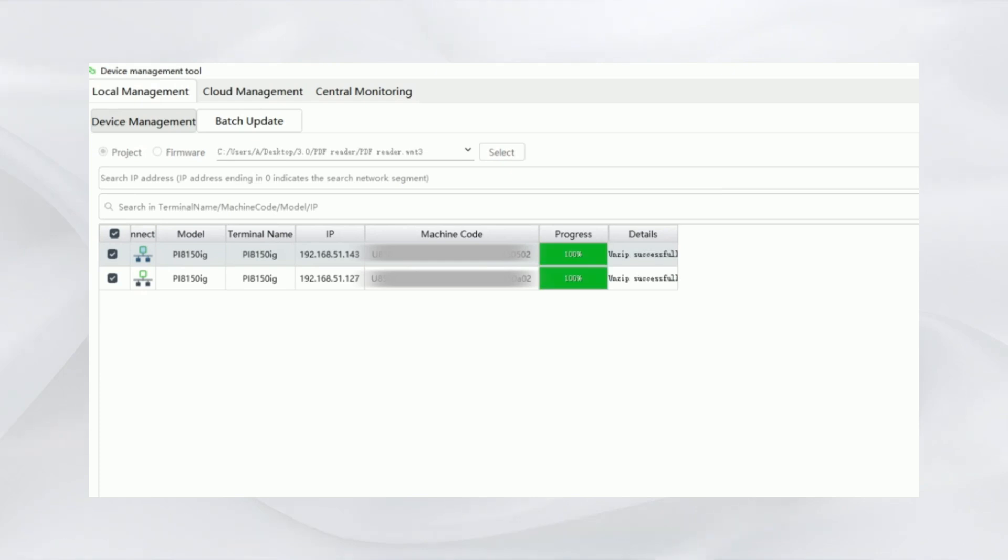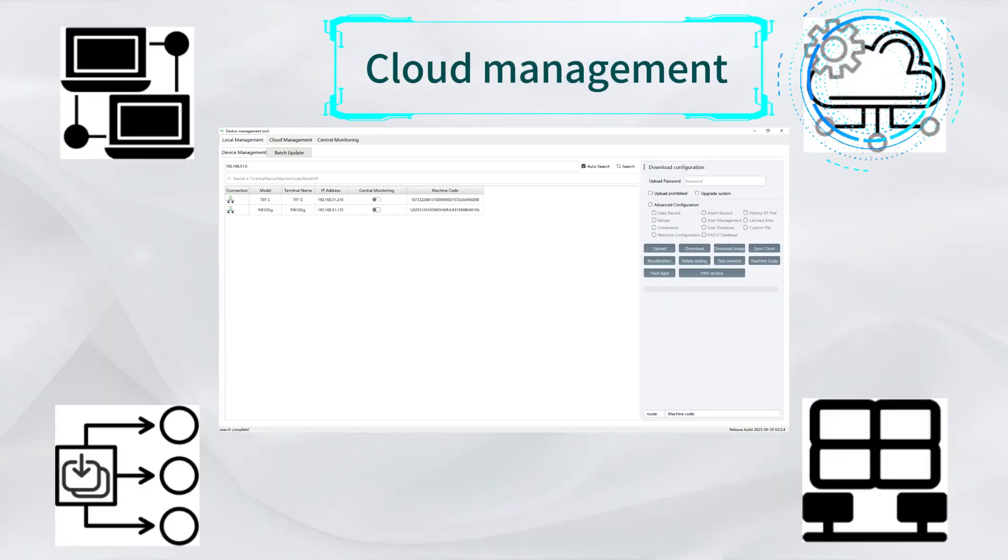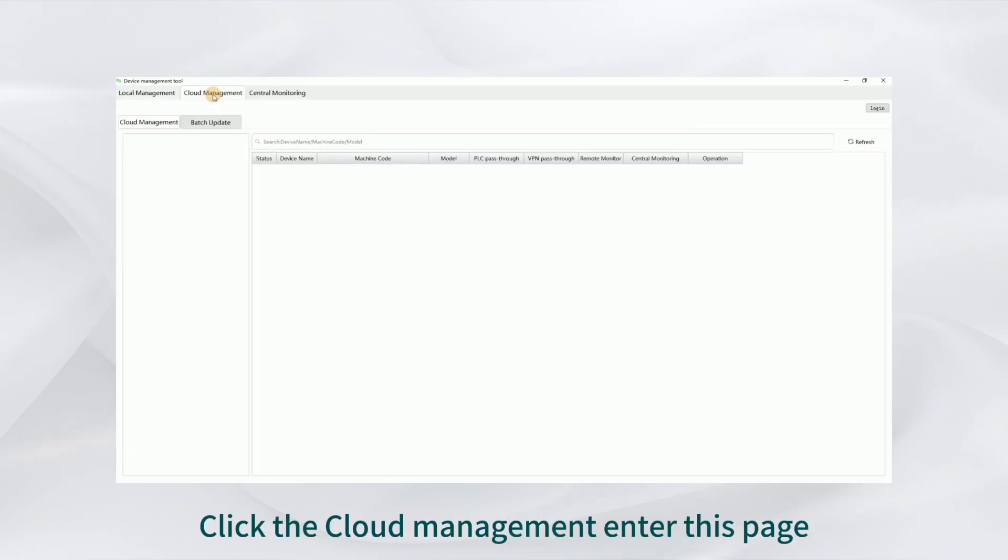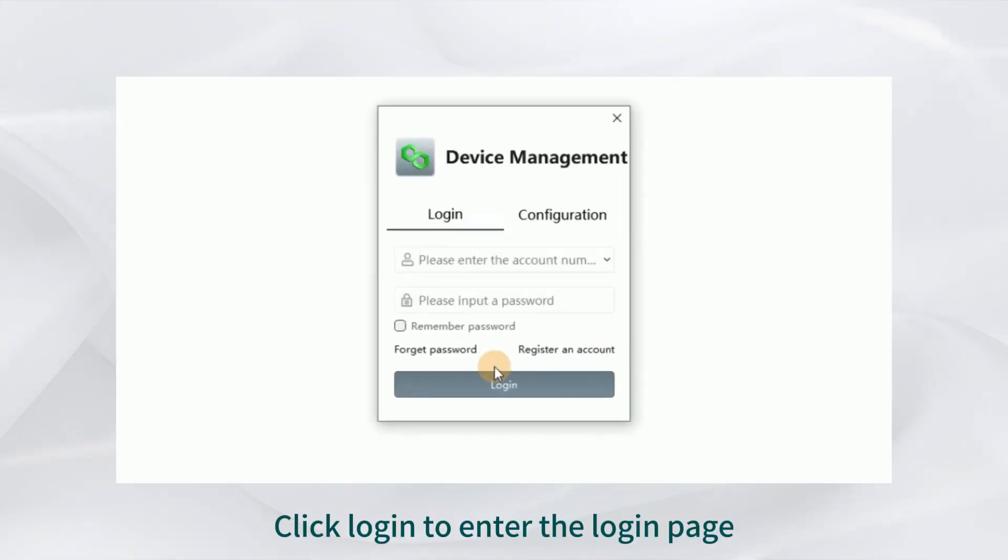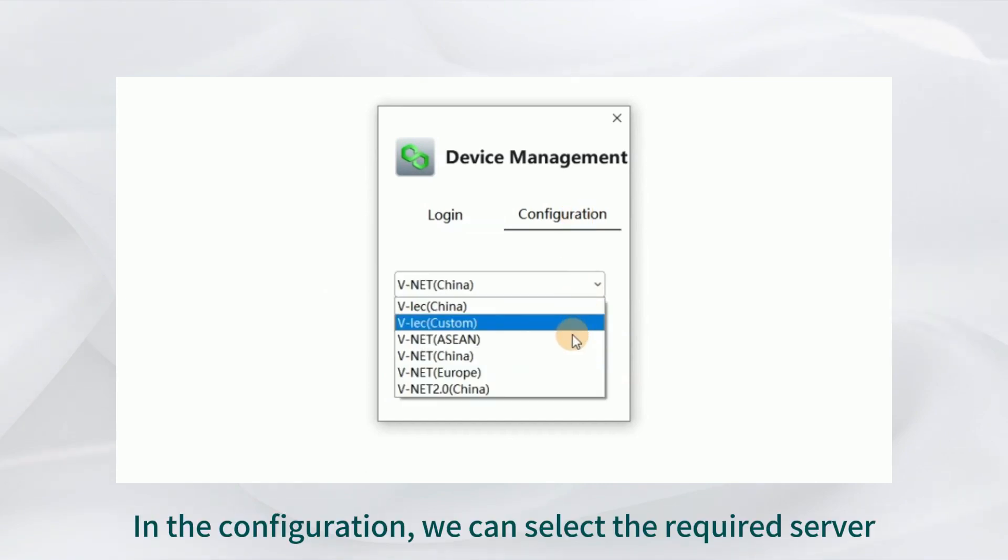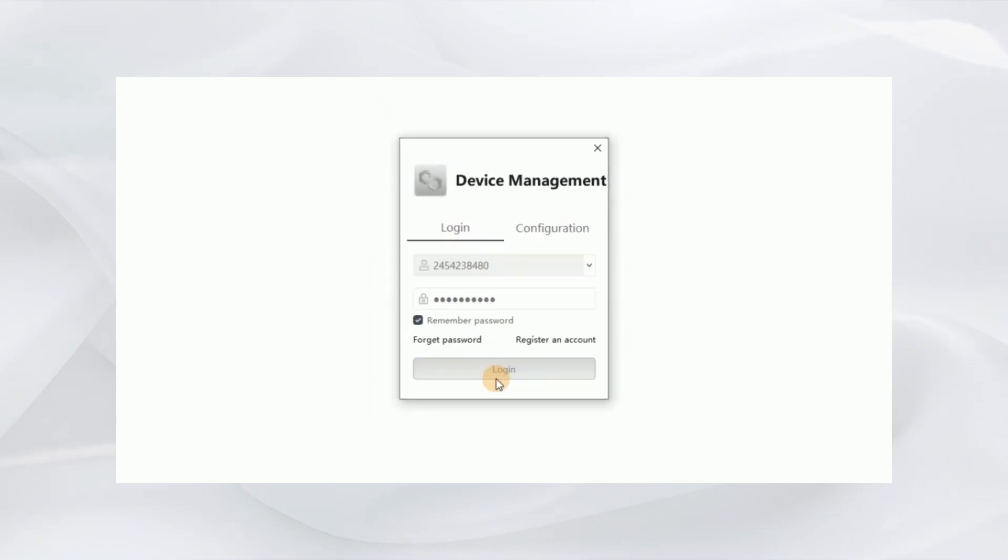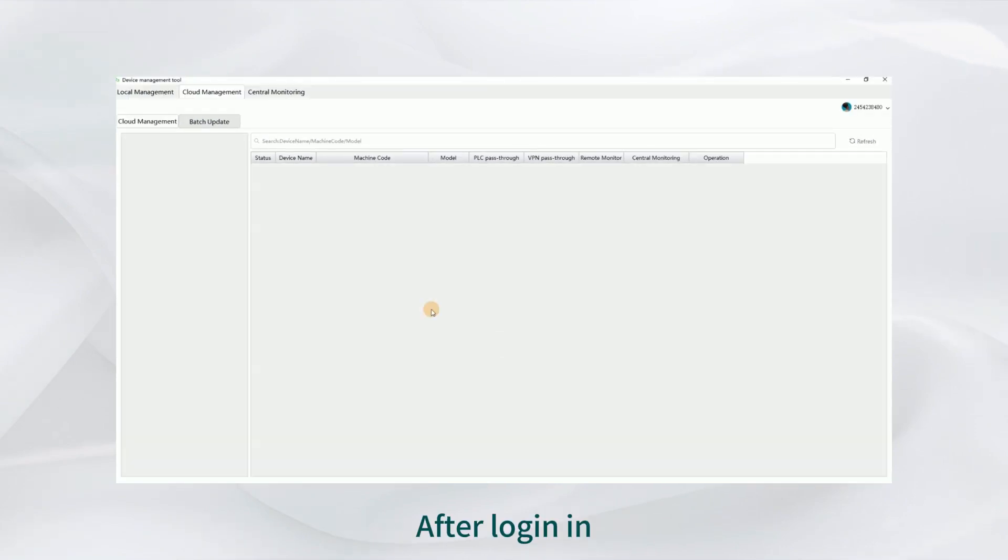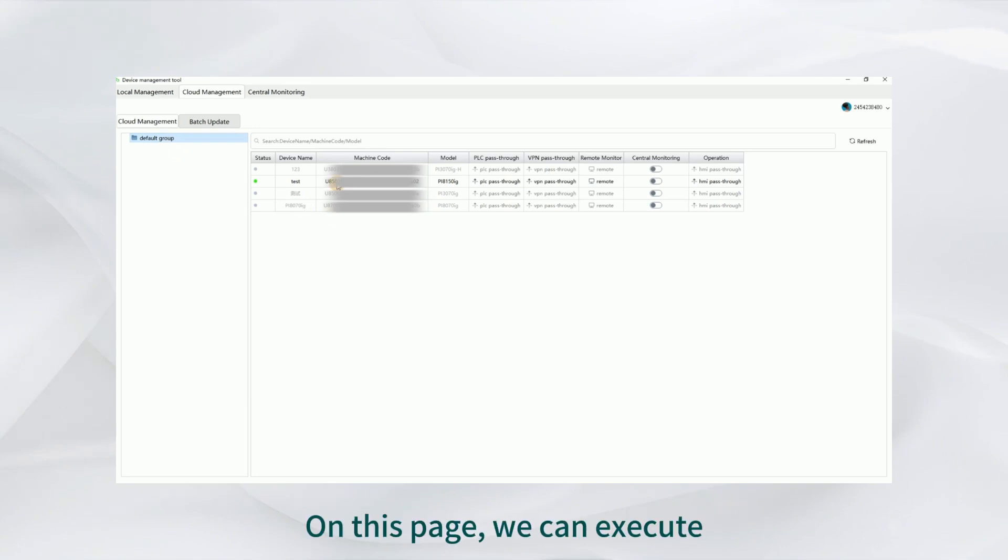Two, cloud management: click the cloud management to enter this page. Click Login to enter the login page. In the configuration, we can select the required server. After logging in, we can see all HMI on the vnet account.